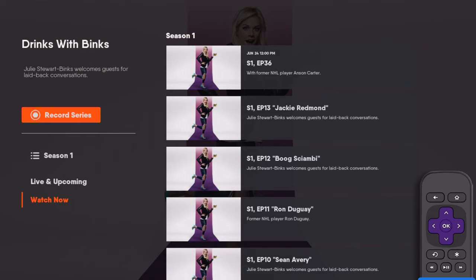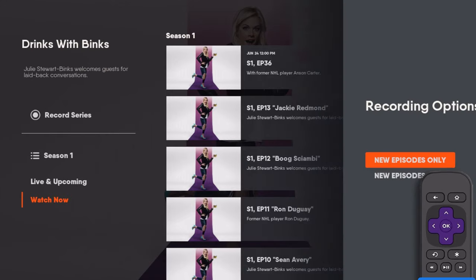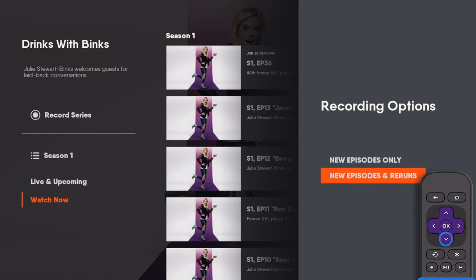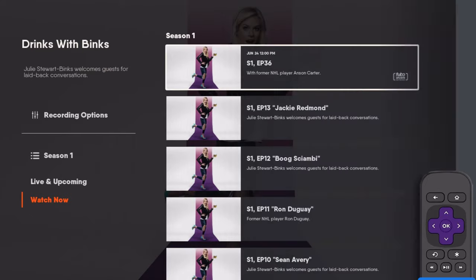Select Record Series. Choose New Episodes and Reruns to record all episodes, or New Episodes Only to record only new episodes.